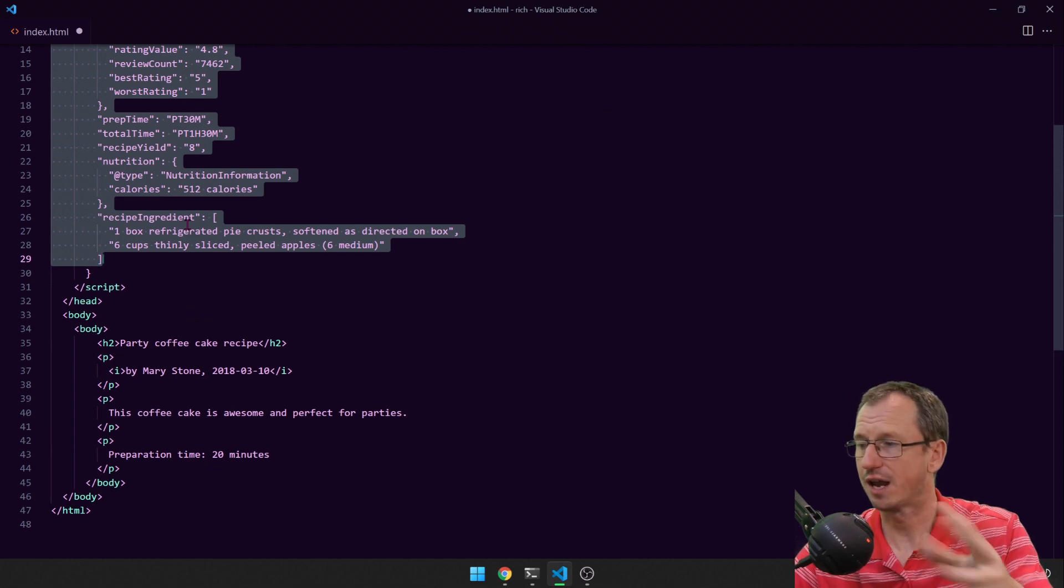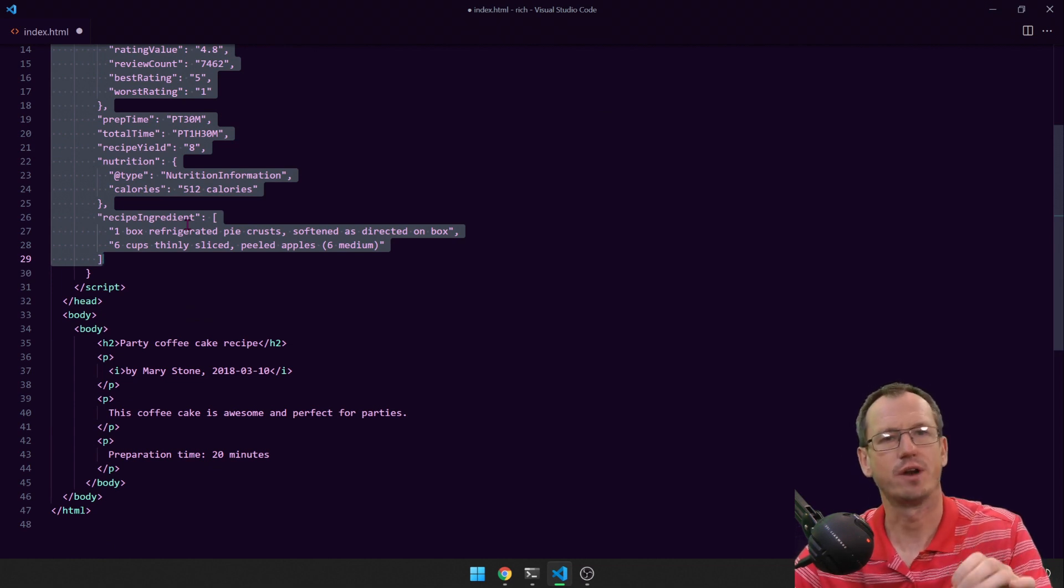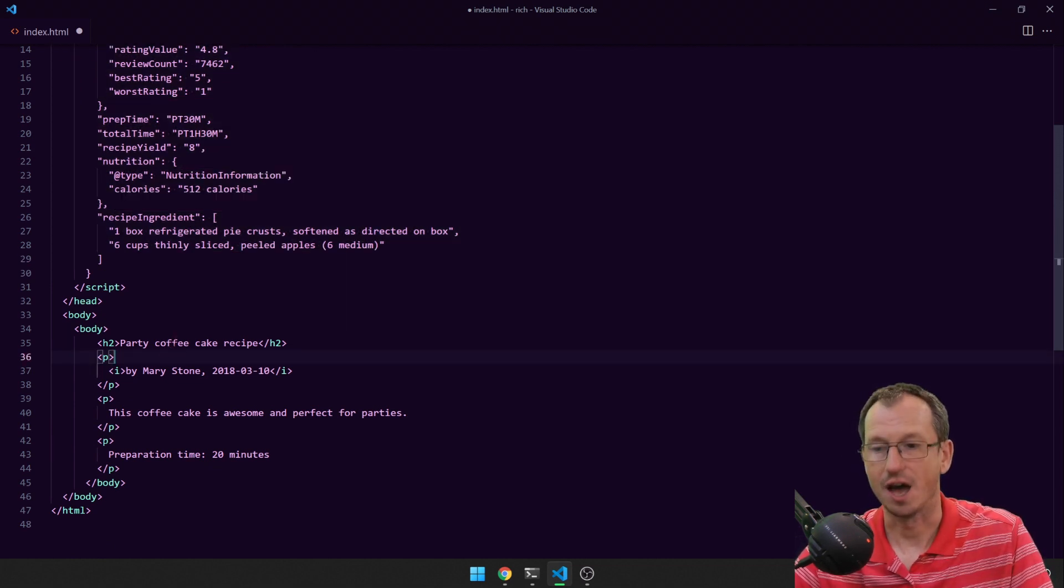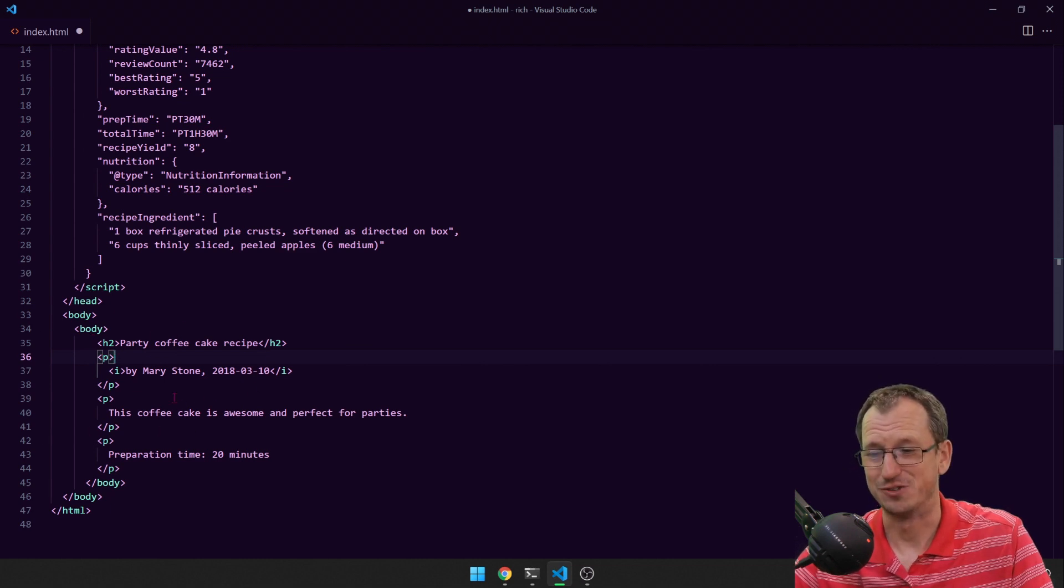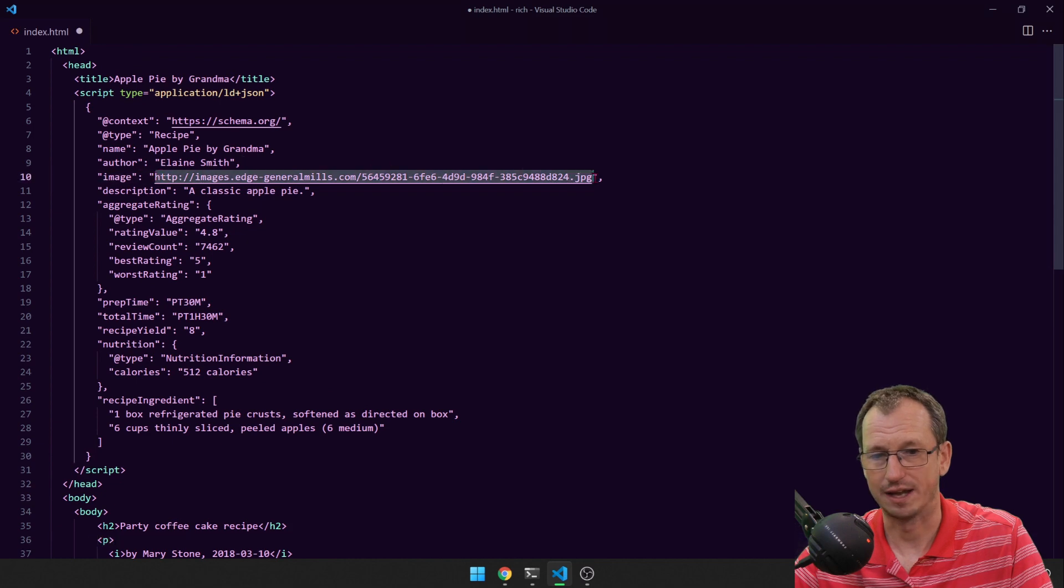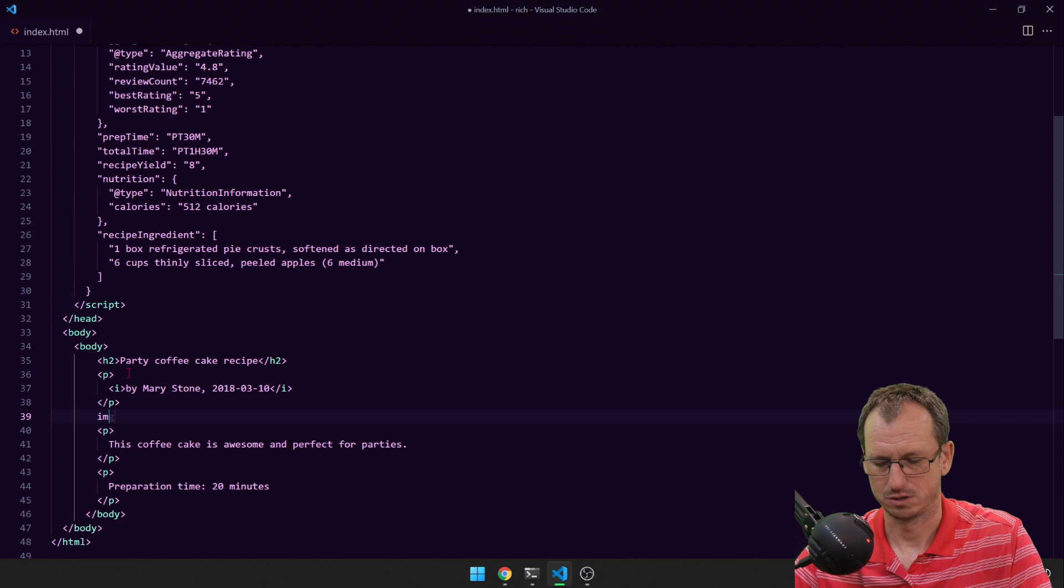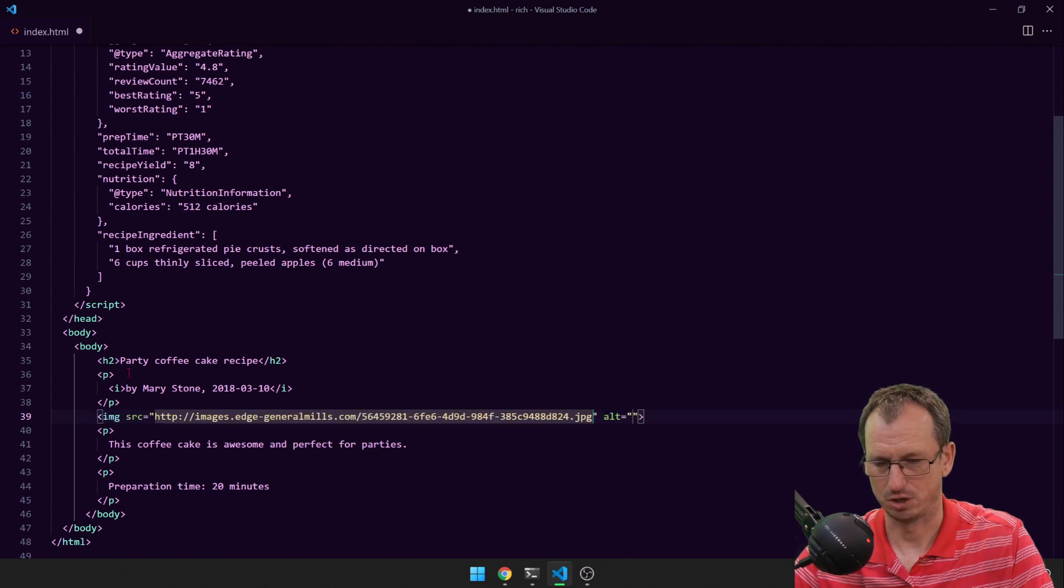One point to note here is you can't have multiple ones. You can only have one item per page and it needs to match what is on the page as well. So I've pasted that and I'll grab the image as well actually, just so we can see that coming up. So if I have image here, like so.